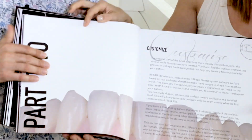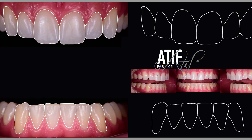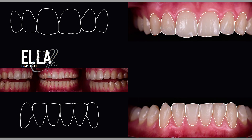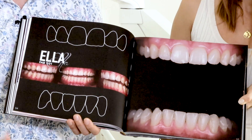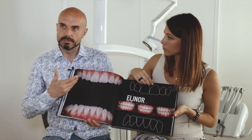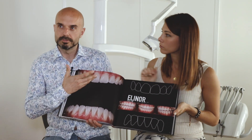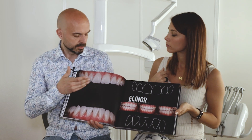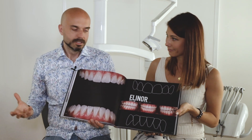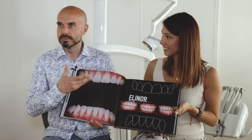Then we have part two, called Customize. This is more based on the communication between the clinic and the technician. We have a close-up for every smile, and you can see the surface structure, texture, and translucency on all the teeth. There are many different kinds of shapes, teeth, translucencies, and colorations, so dental technicians can get inspired.